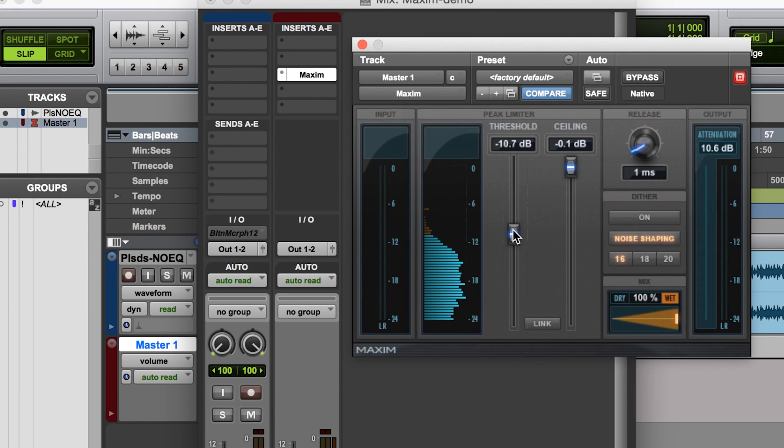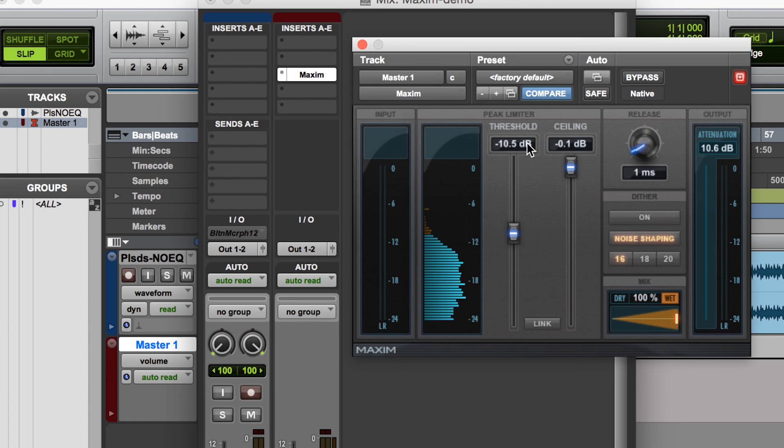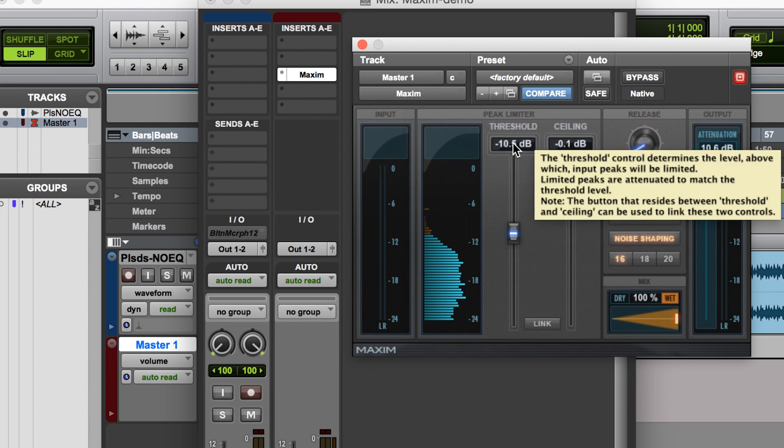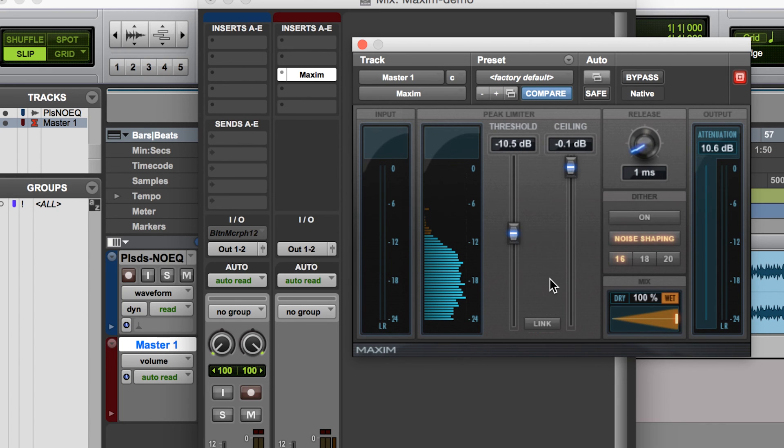But typically you'll probably see me set this somewhere in this vicinity, and then we make up essentially 10-11 decibels of gain, and so the track is ultimately going to sound much louder.